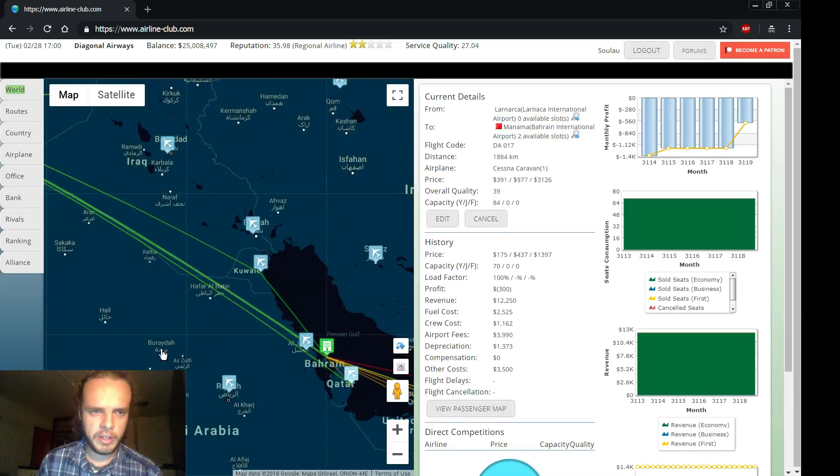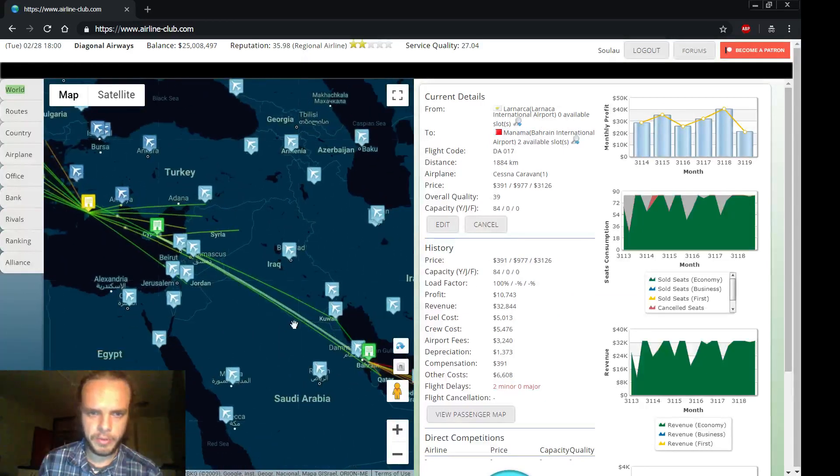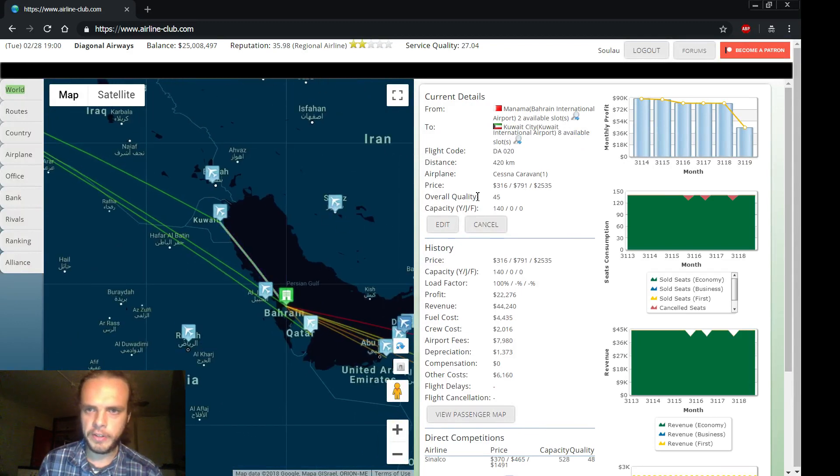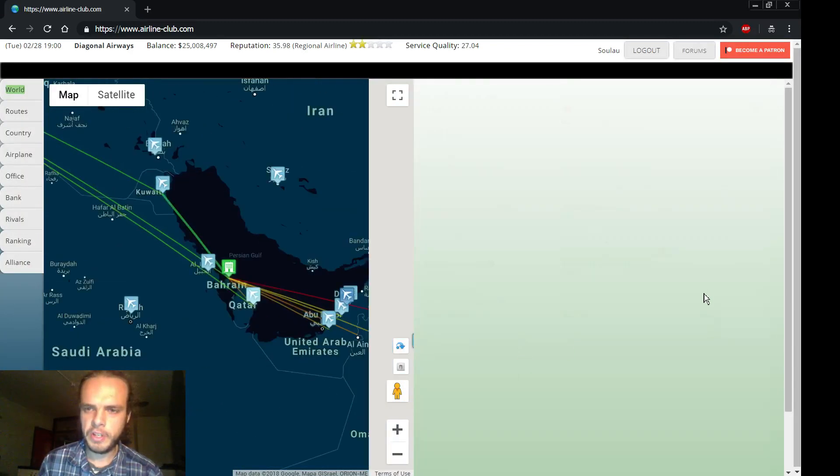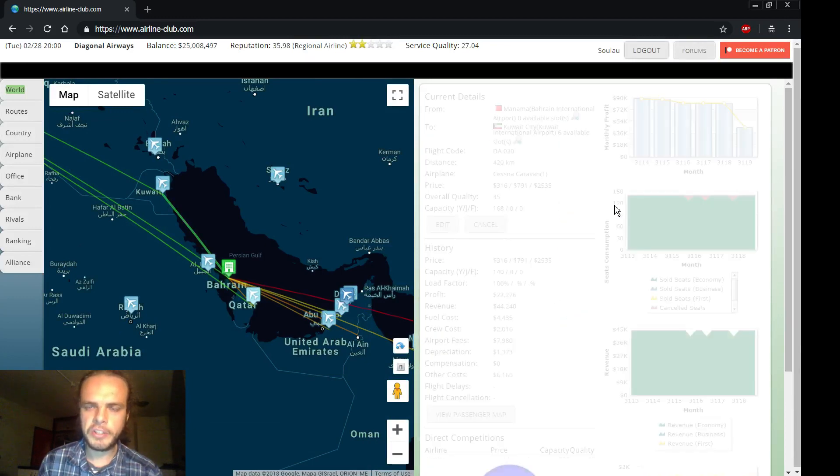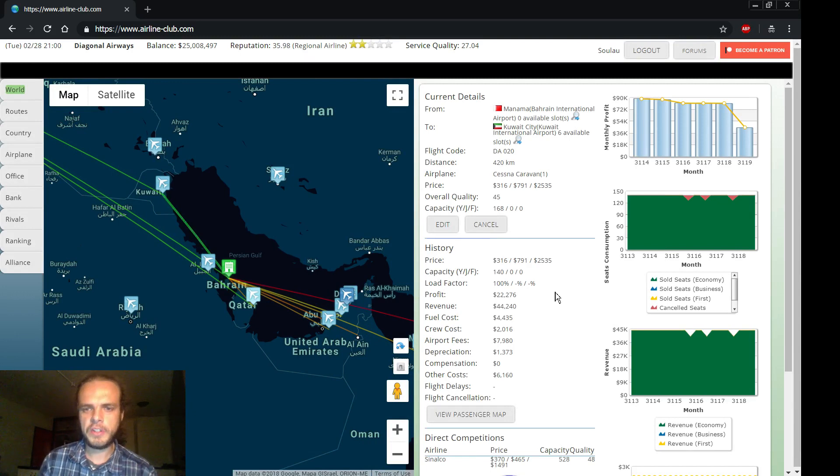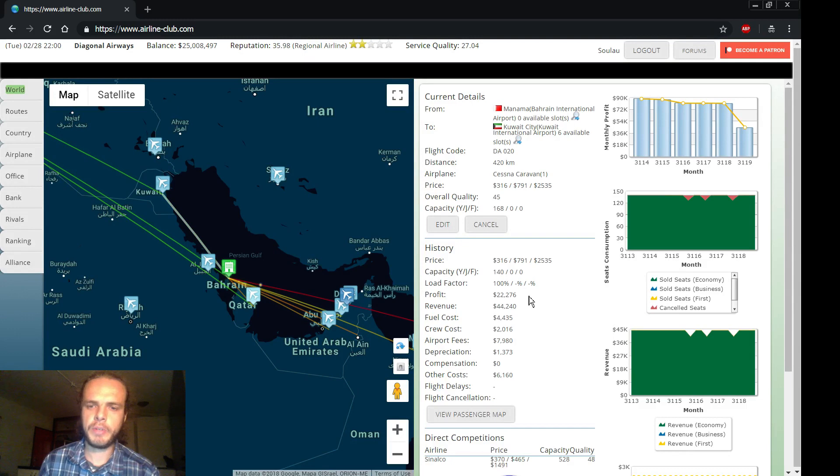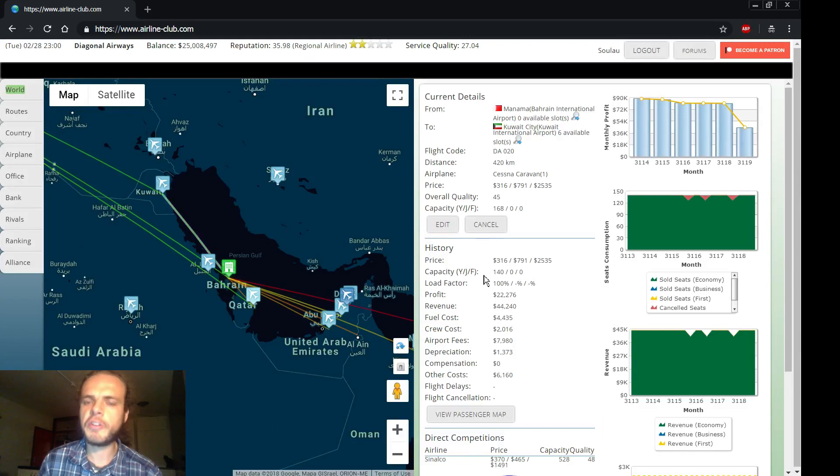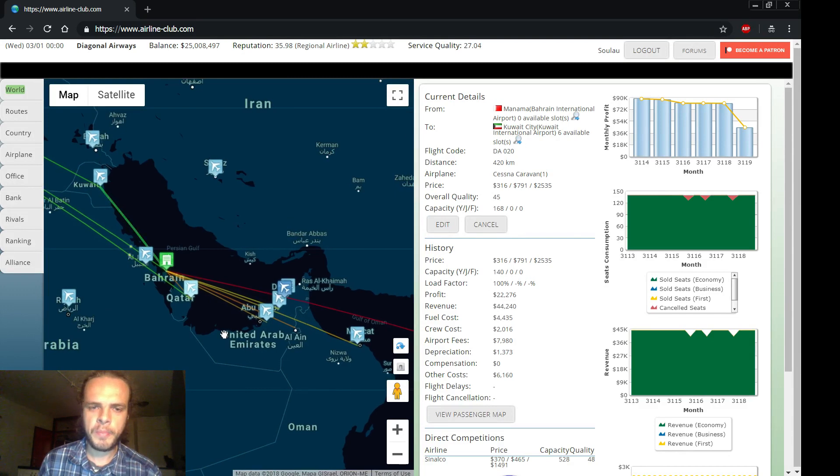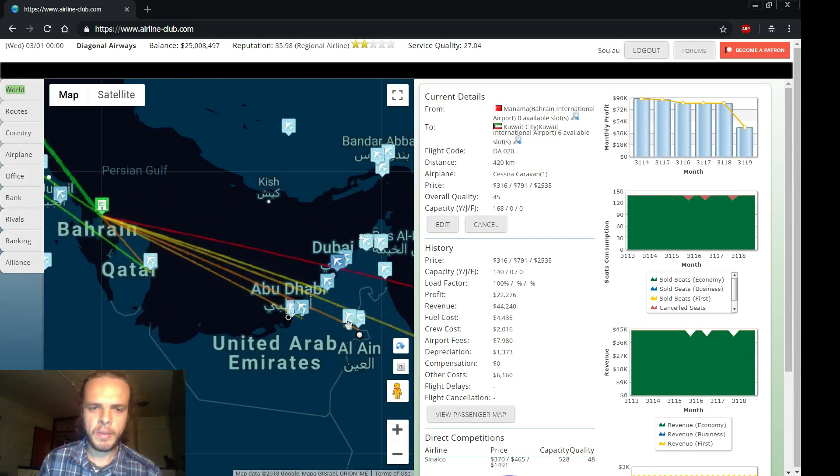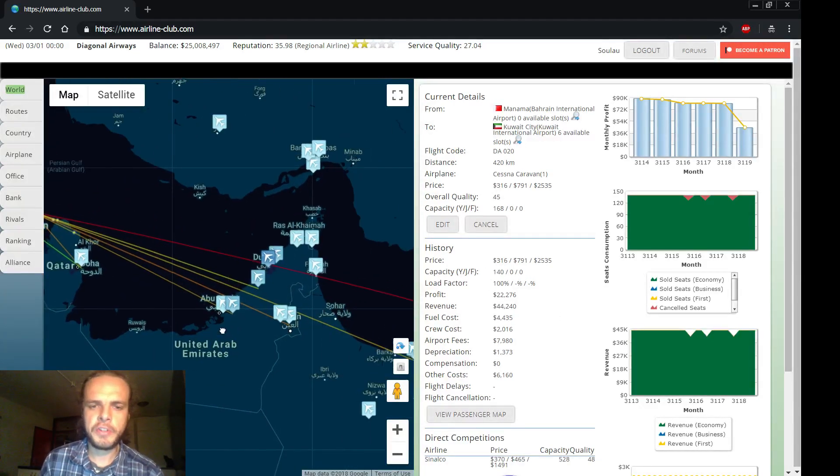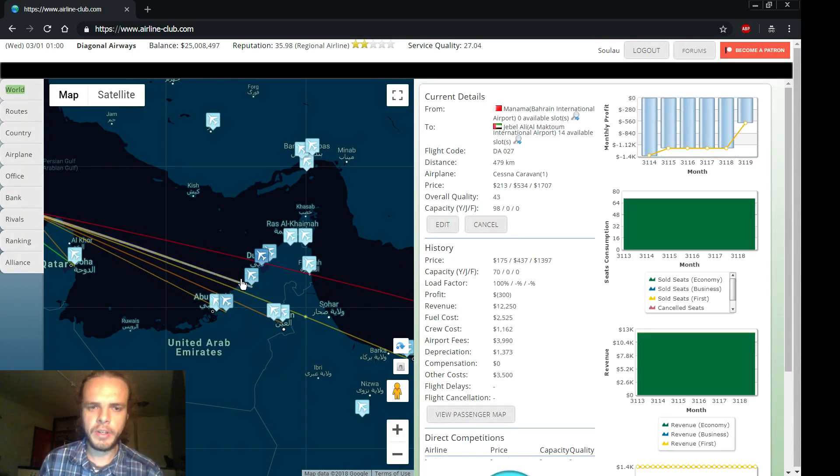Alright, so that uses up two of our slots and we have two remaining. So let's check our route in the other direction. This way, for example, to Kuwait. Let's increase the capacity there as well. And as I said before, my rule of thumb, which doesn't always hold but sometimes it does, is that if the profit is about half the value of the revenue, or if the revenue is about twice as big as the profit, then it's fine. If you try to increase the ticket price a lot more, then people will think it's too expensive.